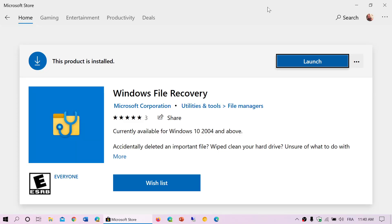Welcome to the Windows and Computer channel. Today we are going to have a series on using the Windows File Recovery Tool from the Microsoft Store. Now this tool could have been better — I wish Microsoft would have taken the time to create a GUI or graphic user interface rather than having us do DOS-like commands. There are some rumors it might be updated with a graphic interface eventually, but for now it's command line only. I'll explain how to recover files from different types of situations in upcoming videos.